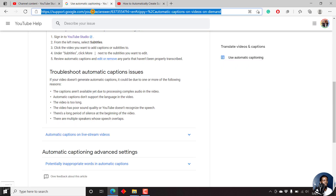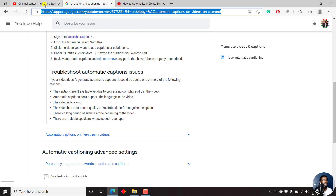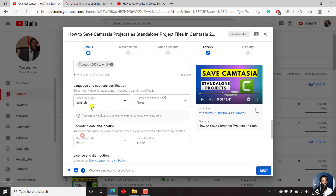I'll have the link available in this video. Let's just leave this as English. In the past, this section had the option to add a subtitle, or automatic subtitles would be available here once they were ready if you leave your video as a draft — but they have moved.